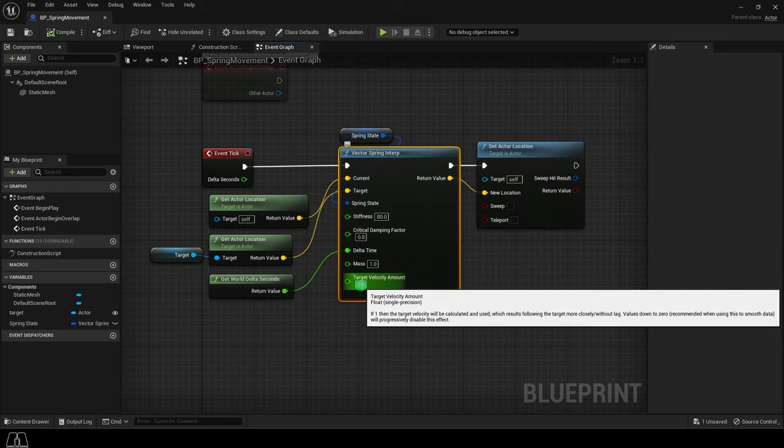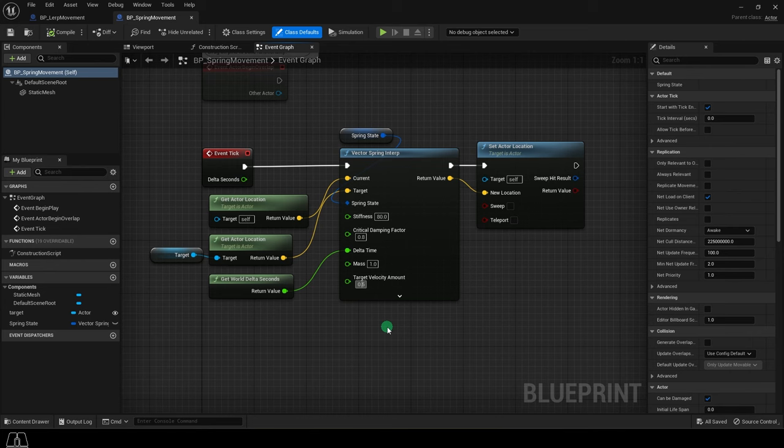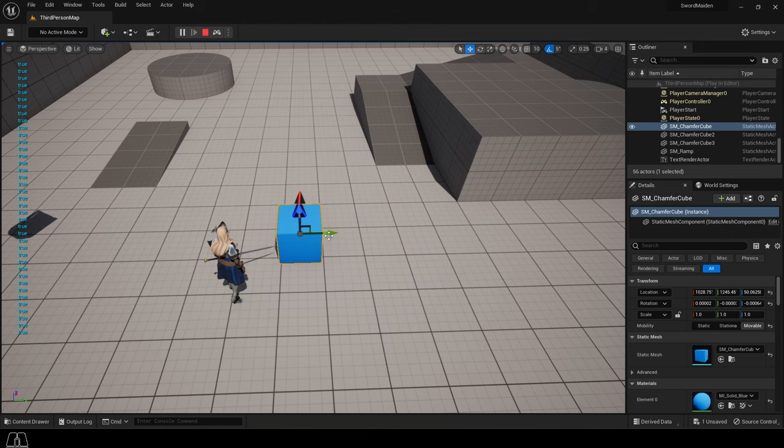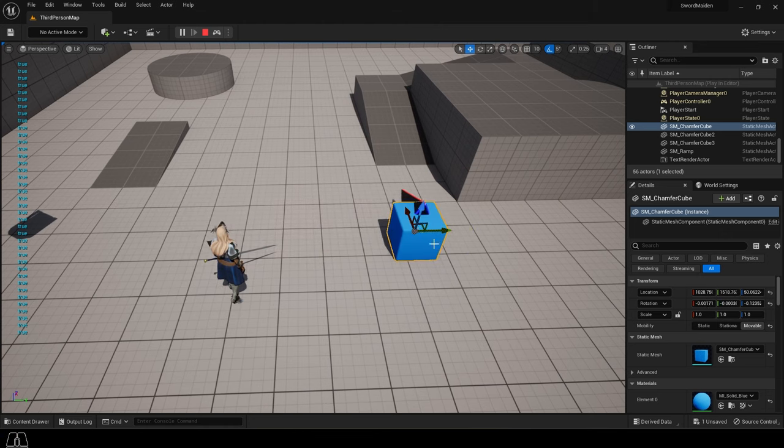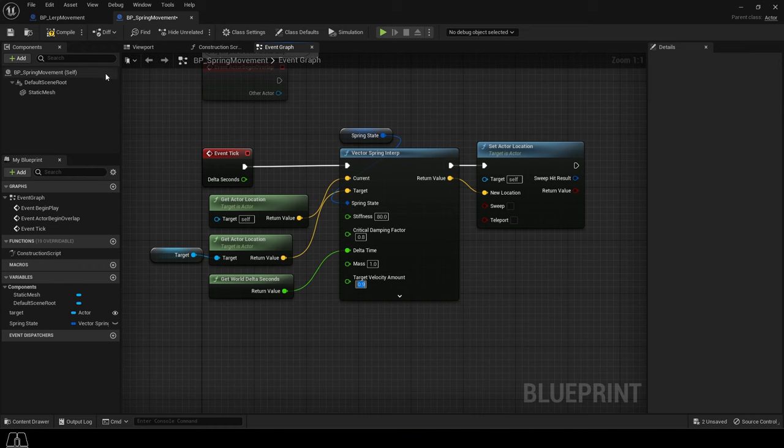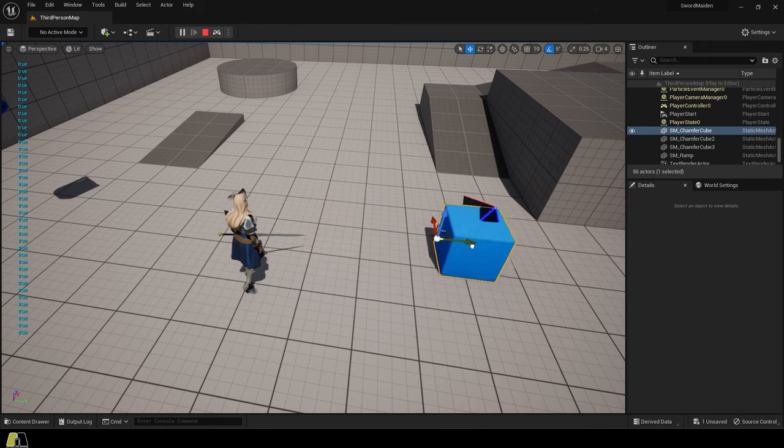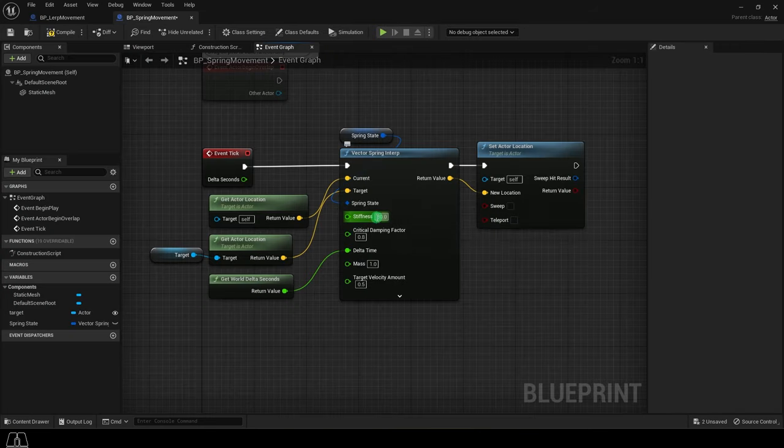Now the trick to controlling everything are these three numbers. Velocity controls the speed at which your object gets to the target. Usually it stays between 0 and 1, and the closer it gets to 1, the faster your movement.